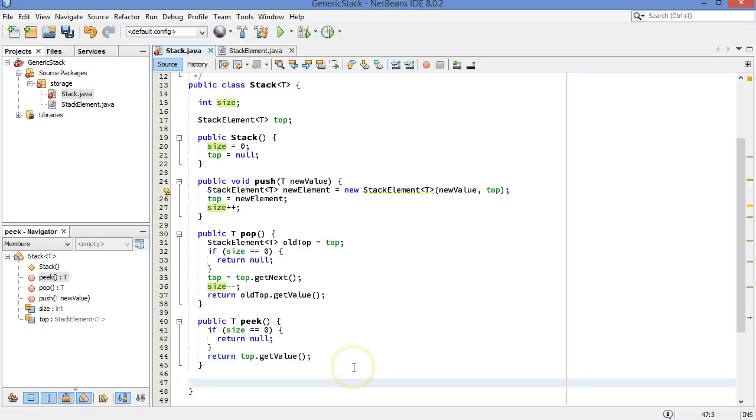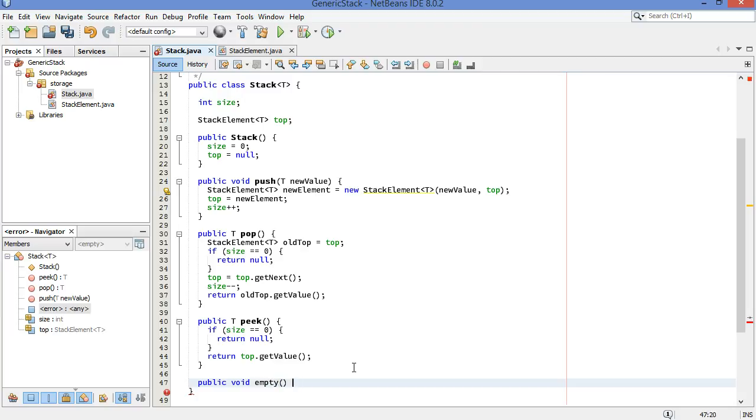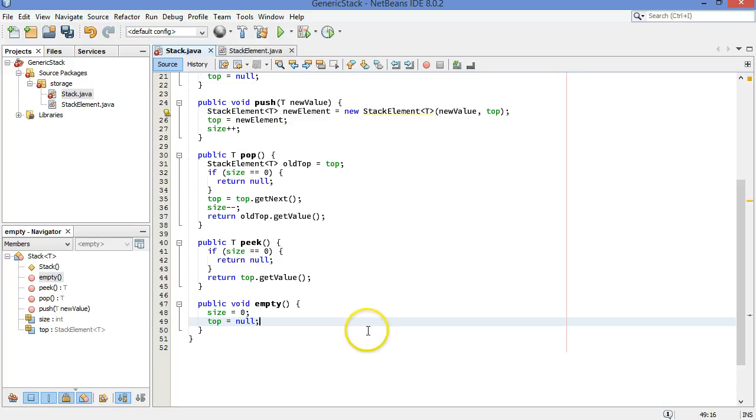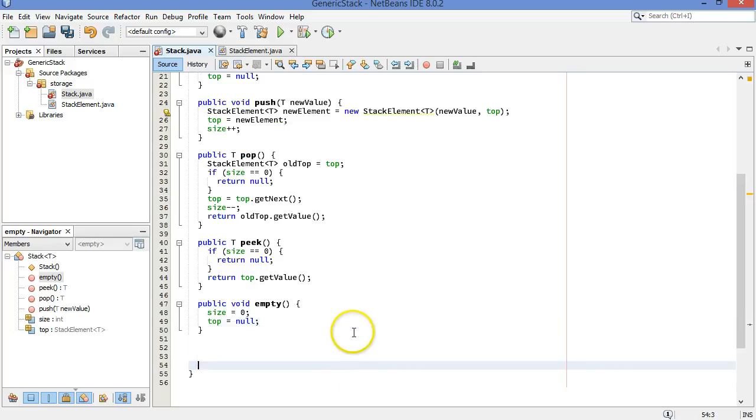That's pretty good. One more thing we can do, we can write a method public void empty, which will clear the whole thing out. Size equals zero, and top equals null. We're all done here now.